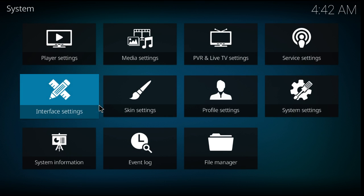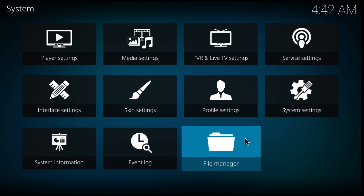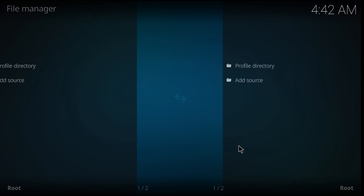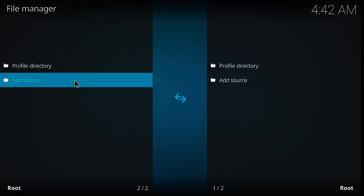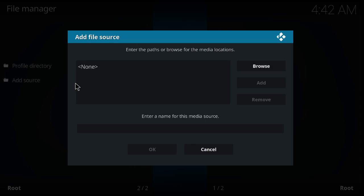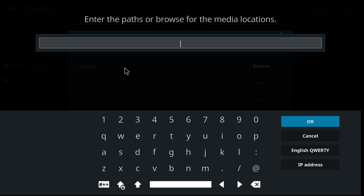You go back to File Manager. You add the source — the website. You go to None.